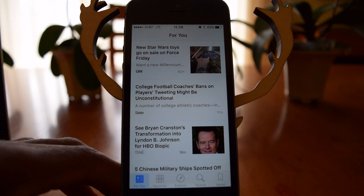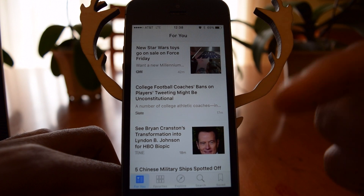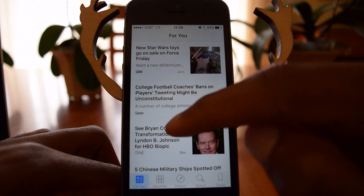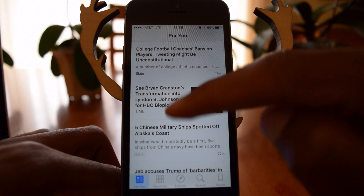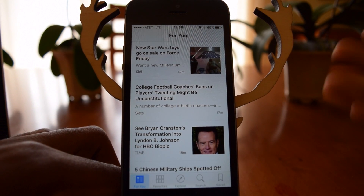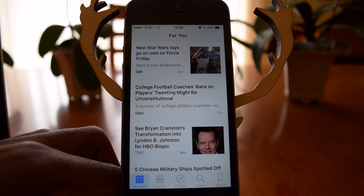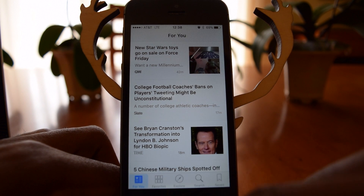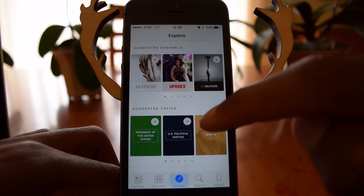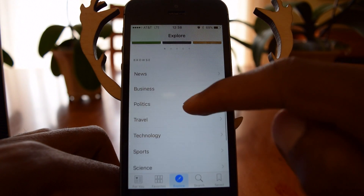Here in the For You section are articles and topics related to things that I've already liked and favorited. You can see CNN, Slate, Time, NPR — those are channels that I've already liked. You can find more channels in the Explore section. If you tap on Explore, you can see suggested channels and suggested topics as well.